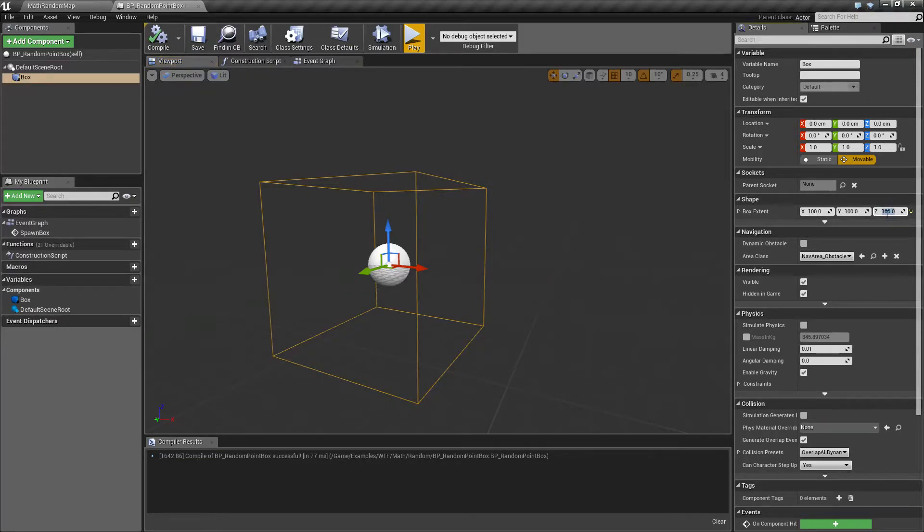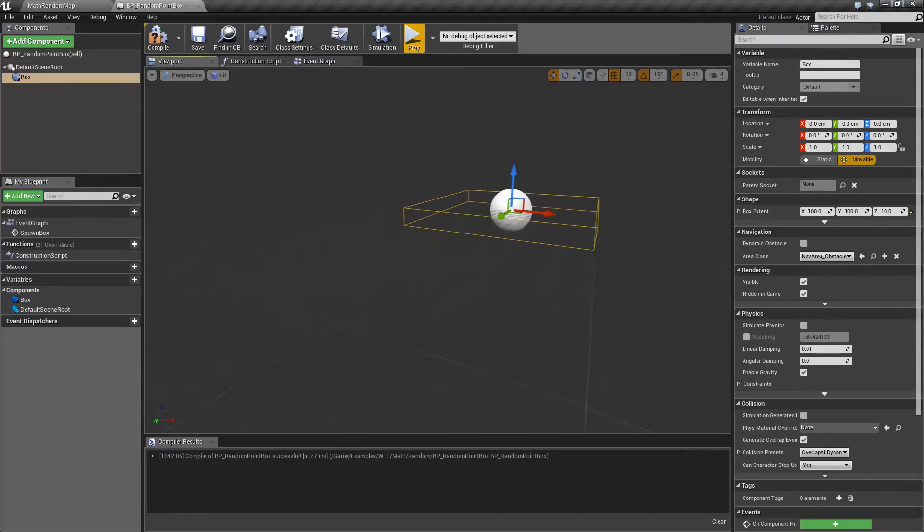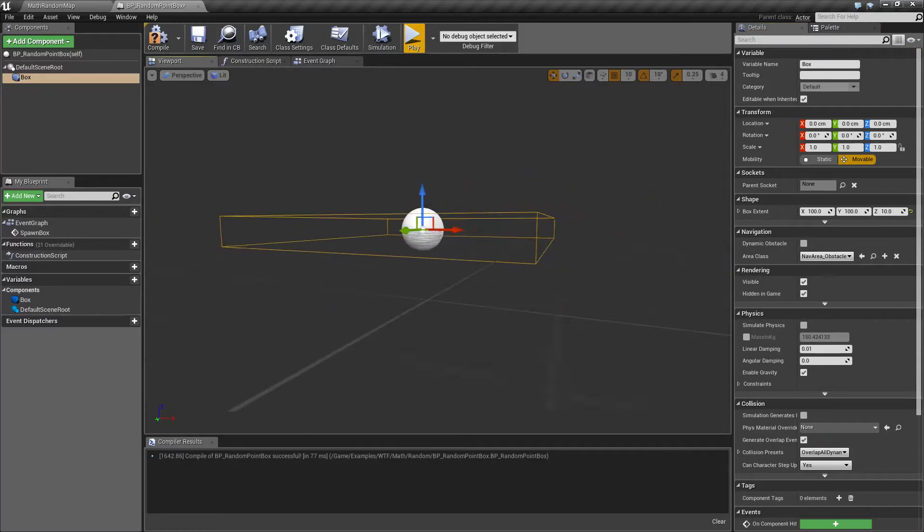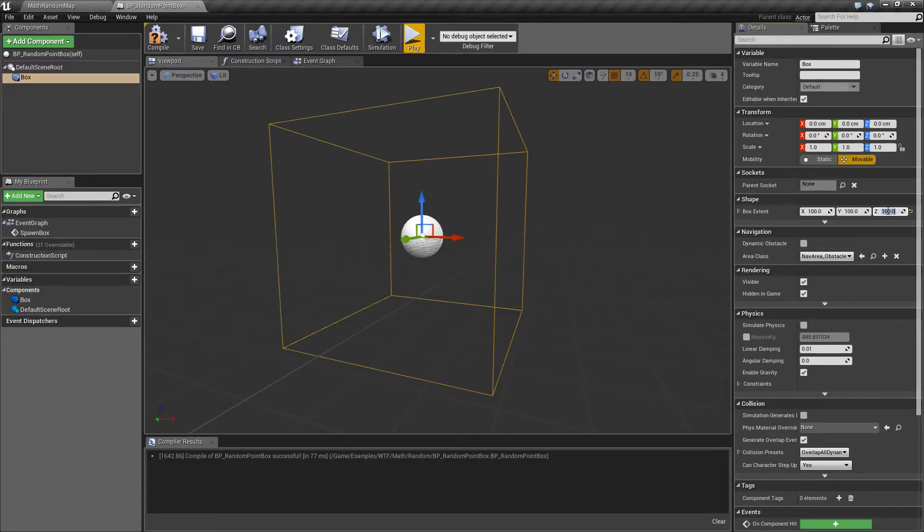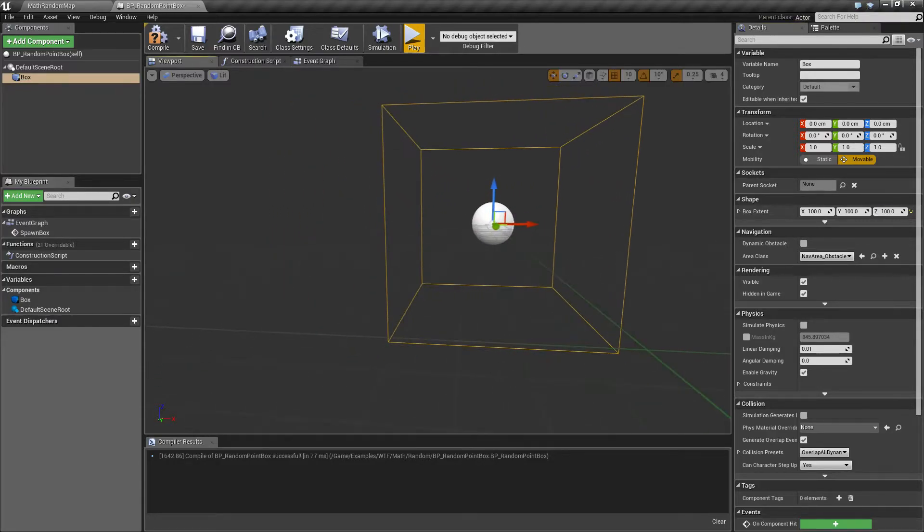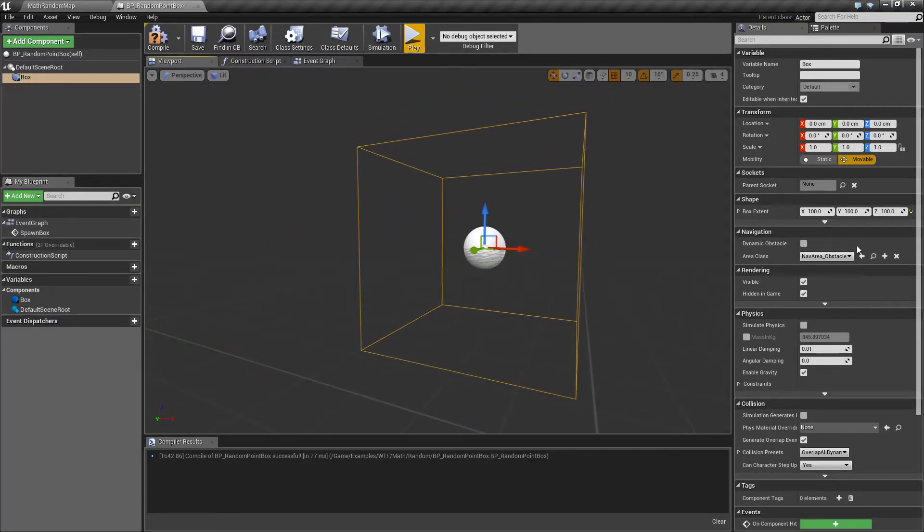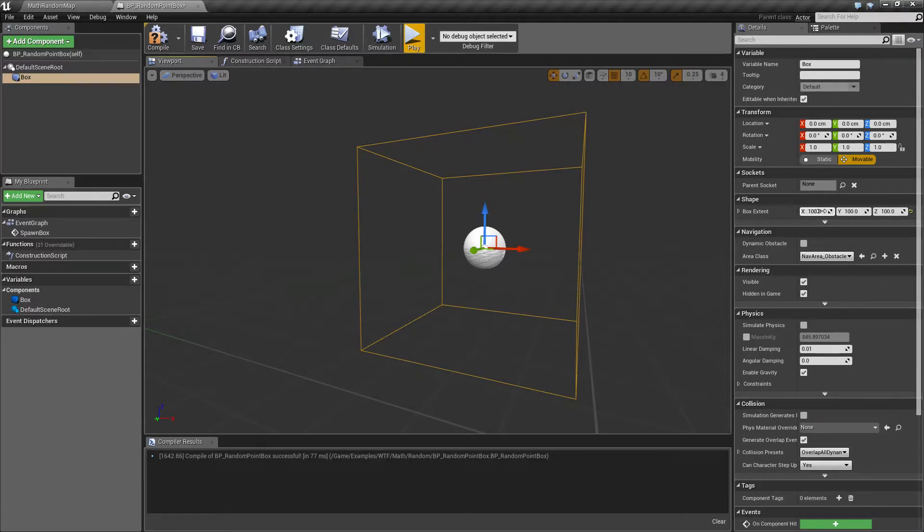Let's say we set this to 10. What you're going to find is the box is 10 units tall. We set it to 100, the box is 100 units tall. So we have an X, Y, and a Z, which is one value, which is the extents of the box, basically the sides of the box.